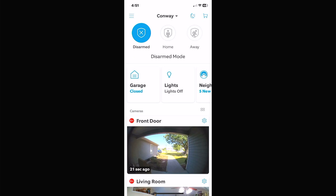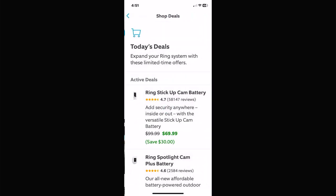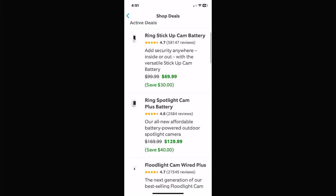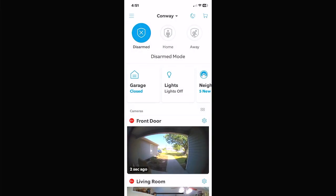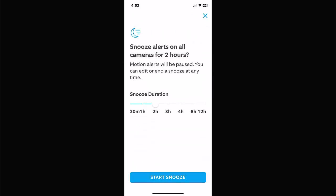Now let's go over the little icon at the top right — the shopping cart. Basically this is where you can go buy stuff on Amazon. The icon right beside it with the little moon and three bars — if you click on it, that's a snooze for all cameras. So if you've got landscapers out or people moving around at a party, you can put every camera in snooze mode for 2, 4, 6, 8, or 12 hours so your phone isn't blowing up with notifications.